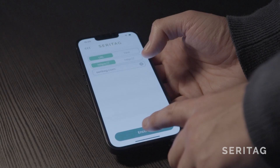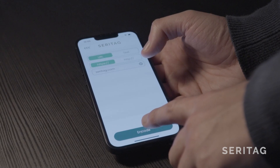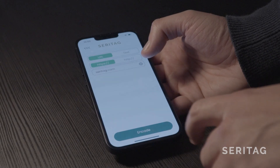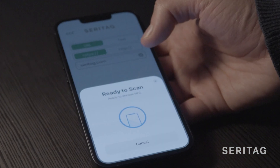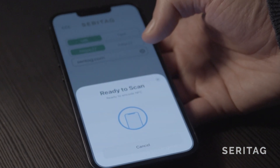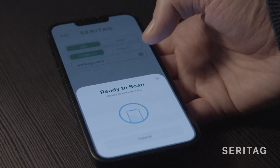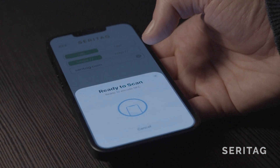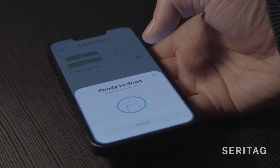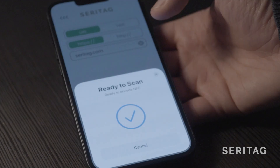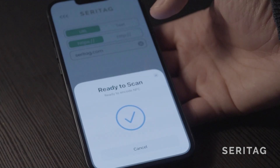Step six: click the encode button at the bottom and hover the top edge of the iPhone over the NFC tag until the tick pops up on the screen. Your tag should now be encoded.